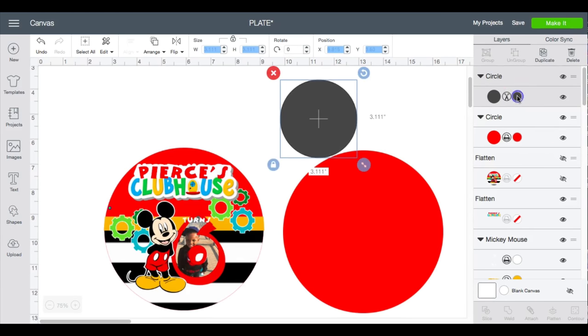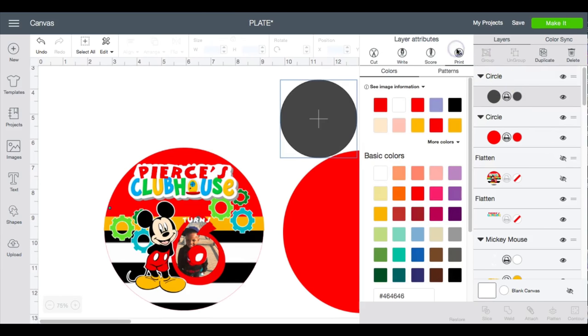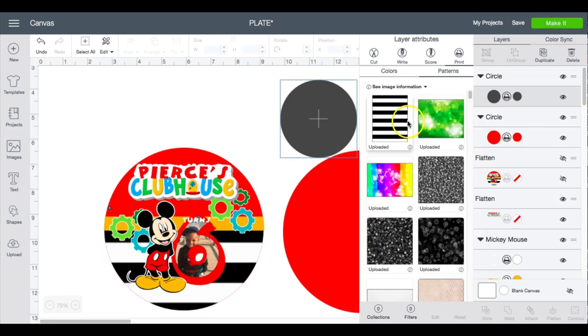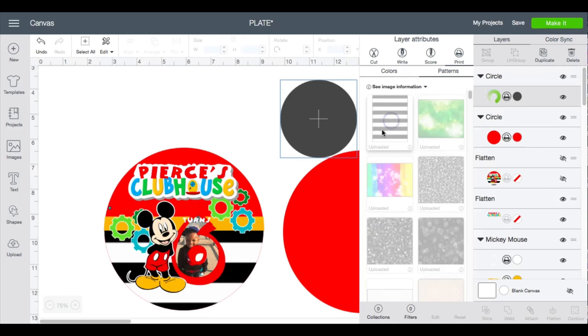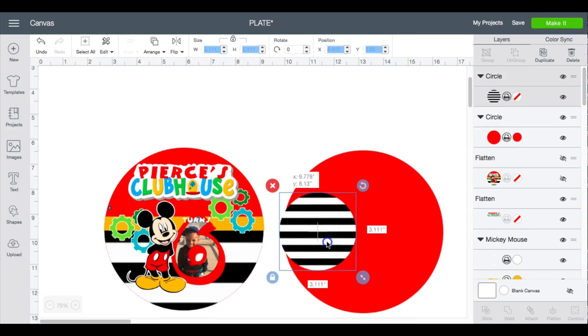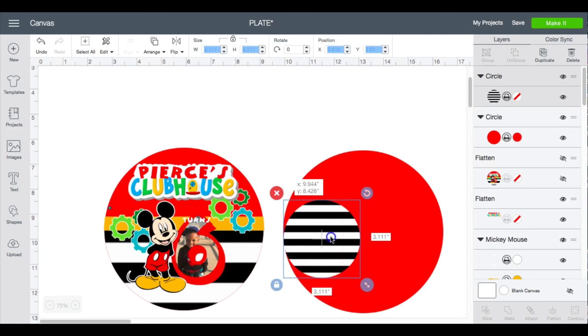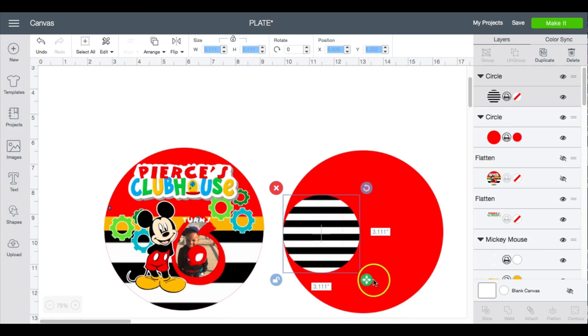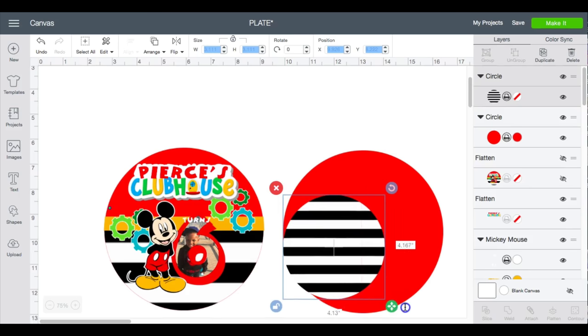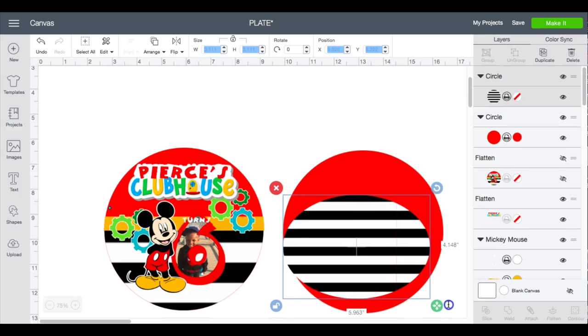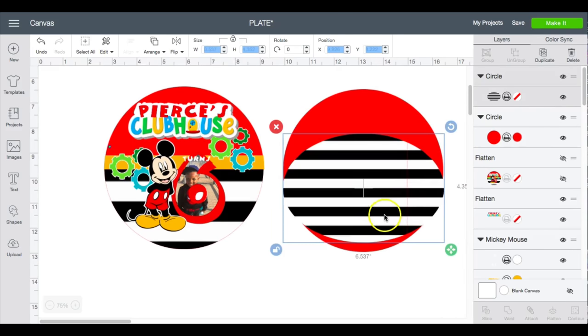I'm going to stretch this out till it's about the same size as my current circle.